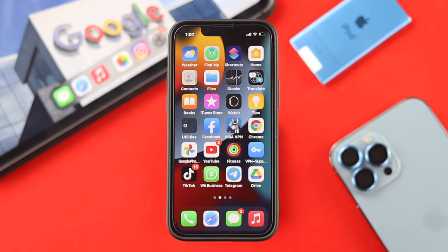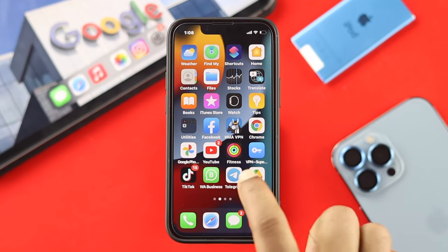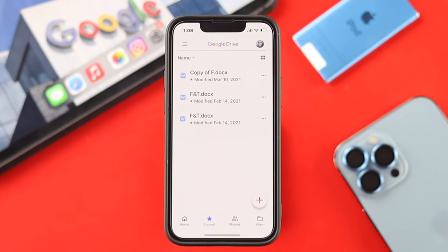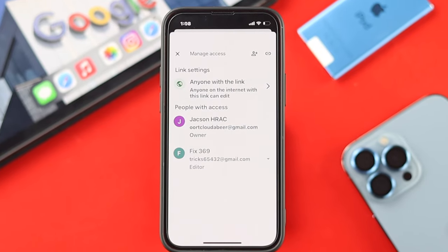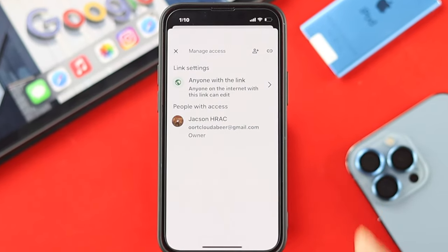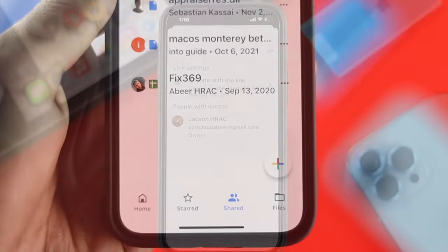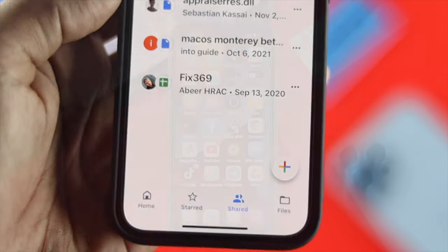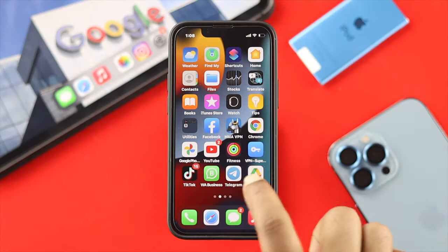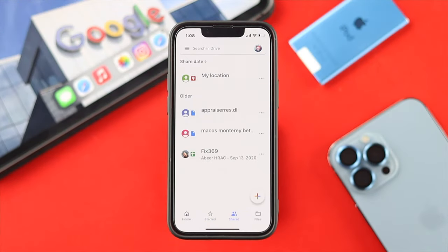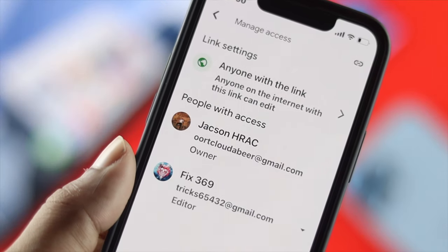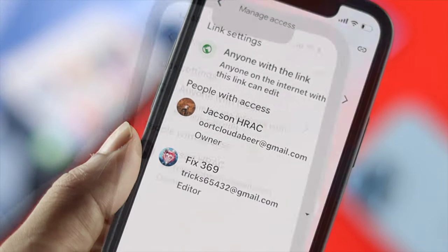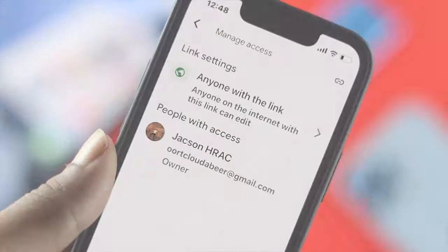Hi there everybody, welcome back. In today's video we're going to talk about your Google Drive. We're going to be showing you how you can remove or delete yourself from any shared file or folder. Imagine your friend sent you something or shared a file with you and now you want to know how you can simply remove yourself from that file or folder.